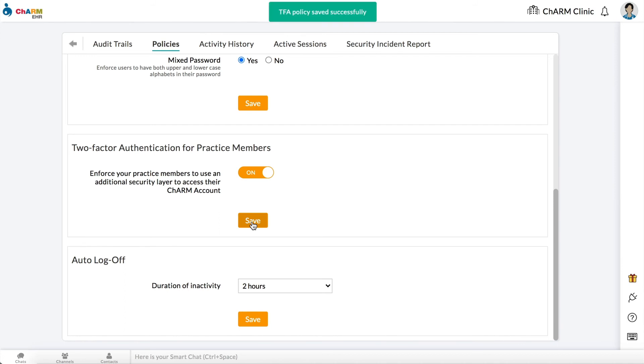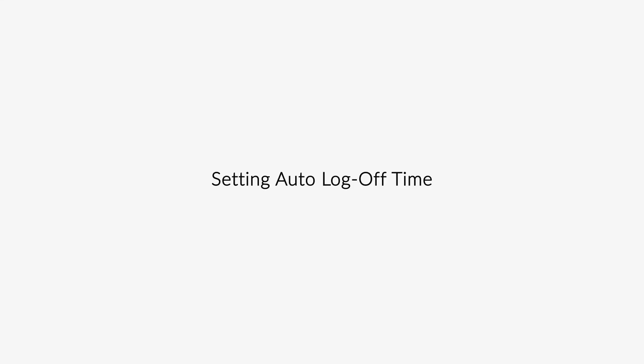Your practice members will now be required to set up two-factor authentication for their Charm accounts.